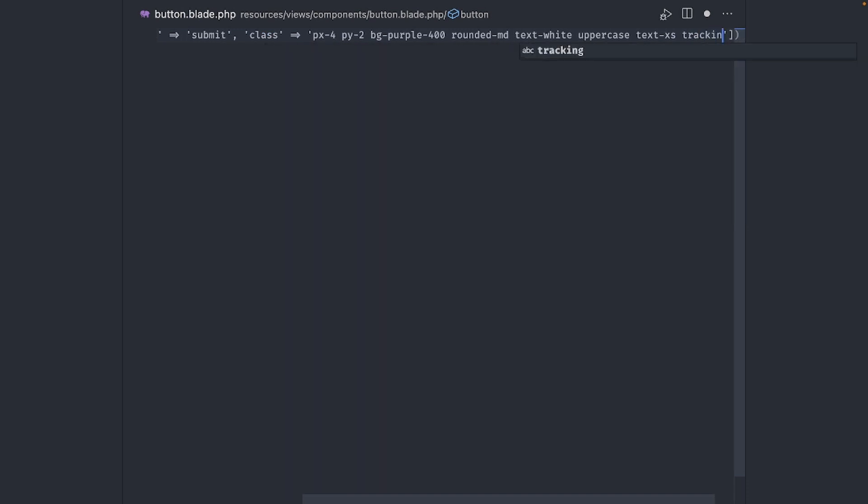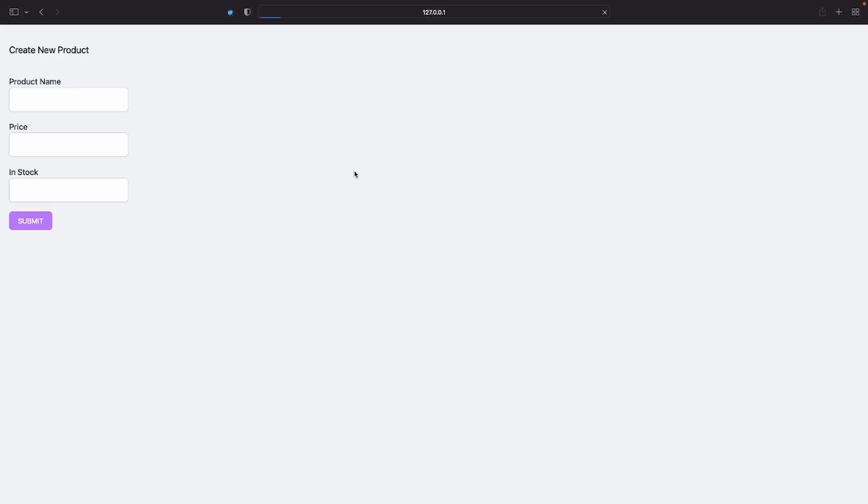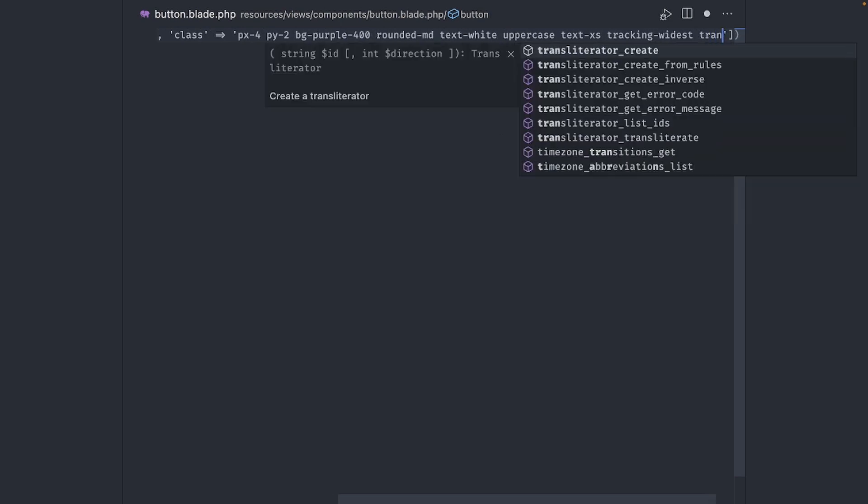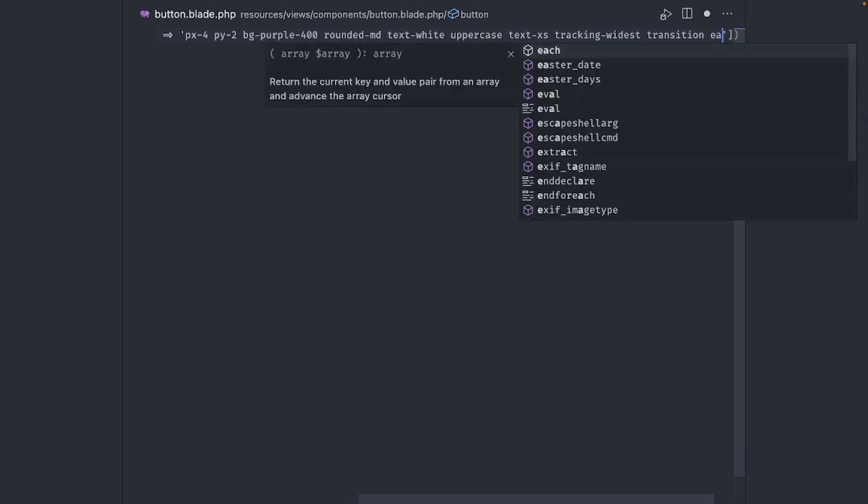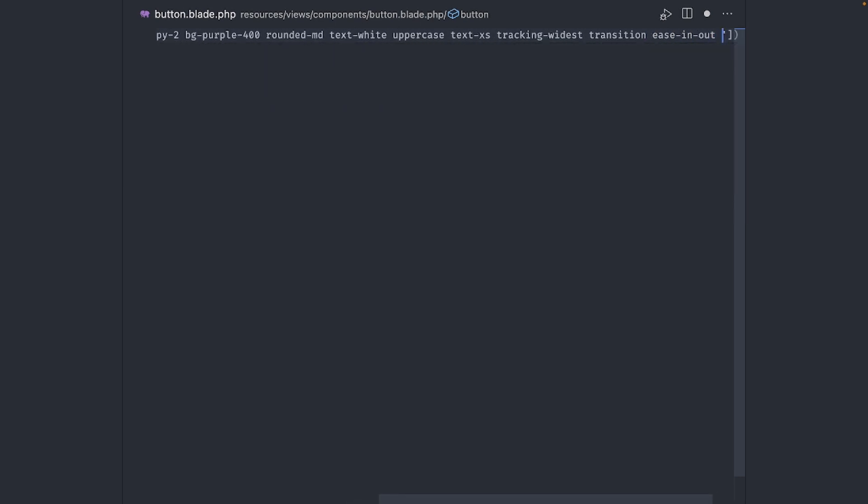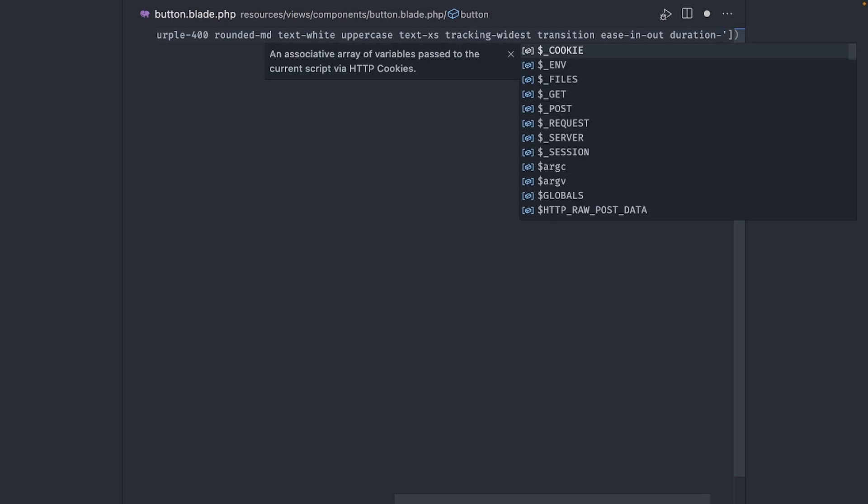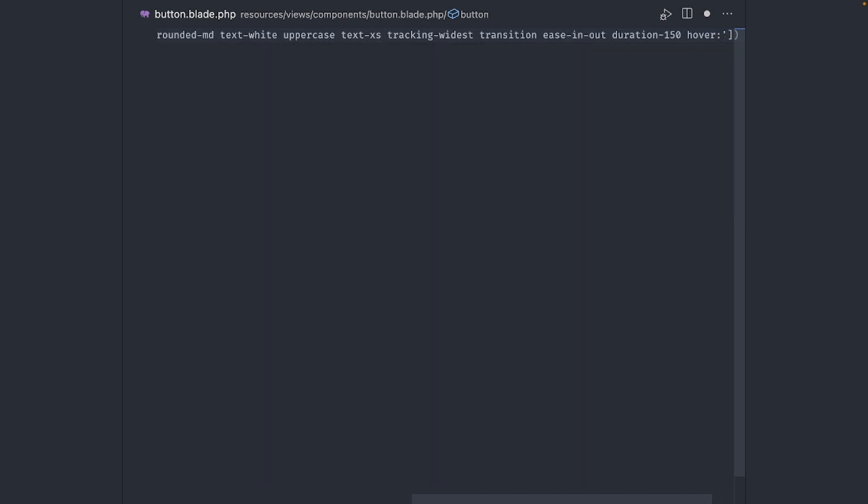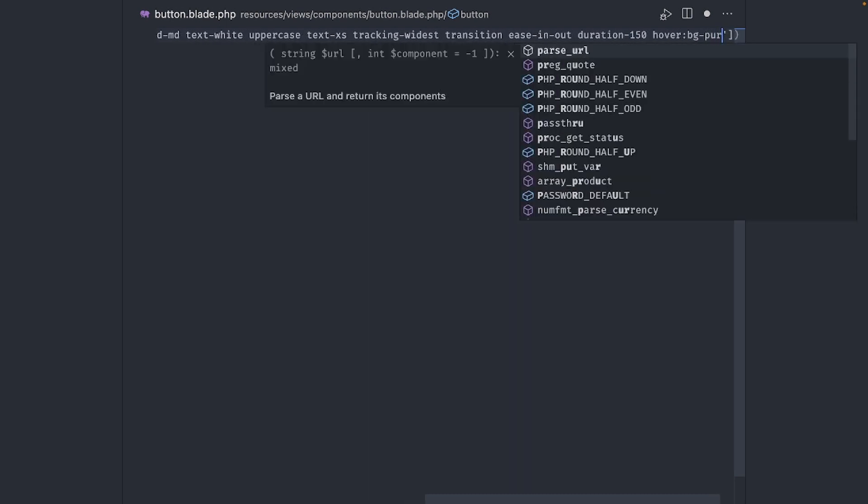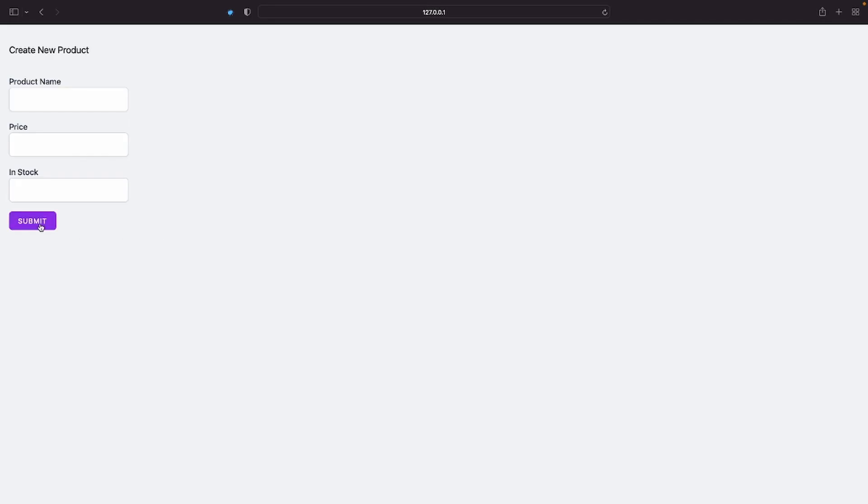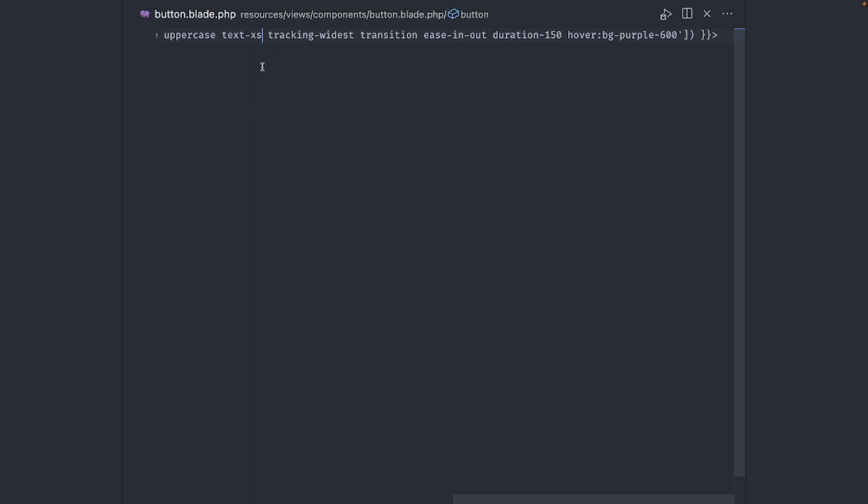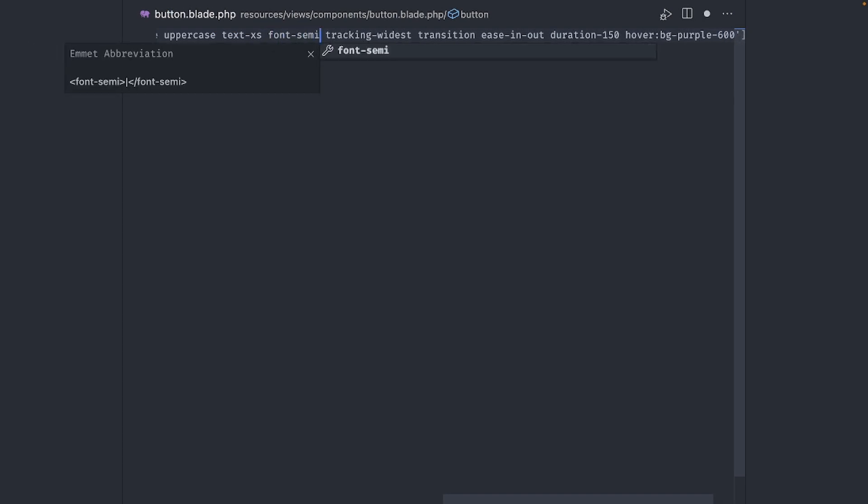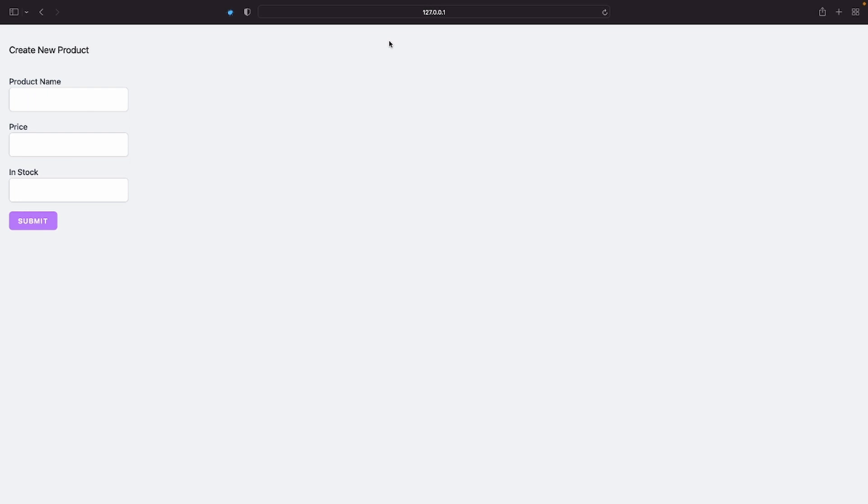Add tracking widest to make the text more readable. Now to add a hover transition, let's add transition ease in and out with a duration of 150. Then on hover, we will make the background two shades darker. Also, let's make it semi-bold. Okay, that looks better.